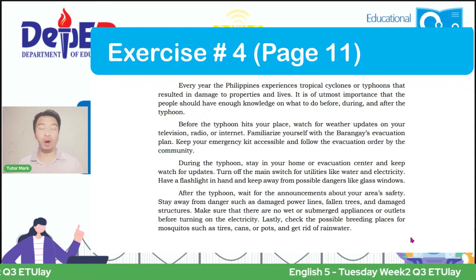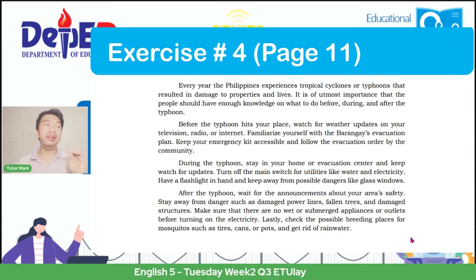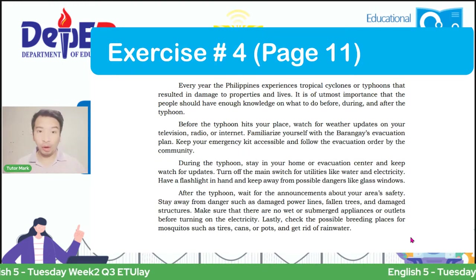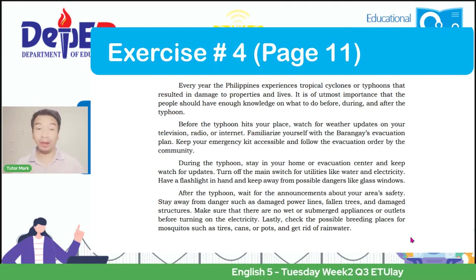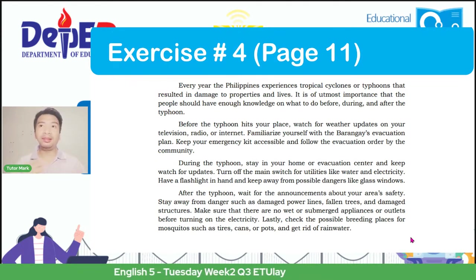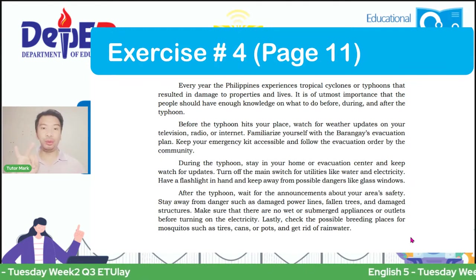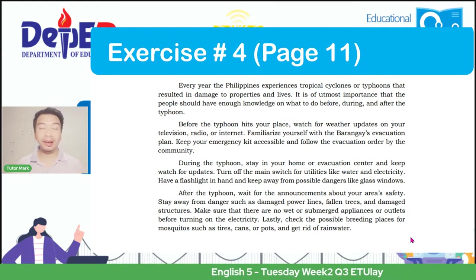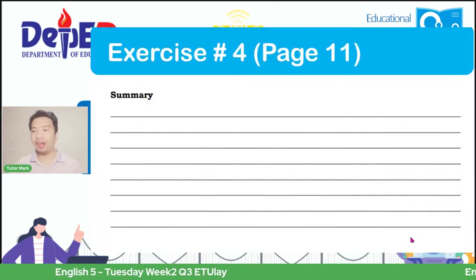Lastly, check the possible breeding places for mosquitoes such as tires, cans, or pots, and get rid of rainwater. This is a very long context. Now, if we are going to summarize this, we need to get the key concept—the Philippines is always visited by typhoons or cyclones. Next, elaborate the different sequences: before the typhoon, during the typhoon, and after the typhoon. Once you have that, you can create your own summary.